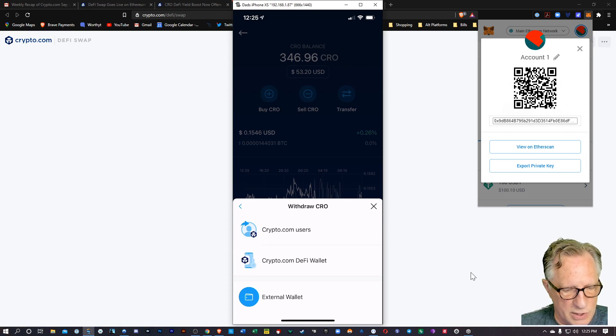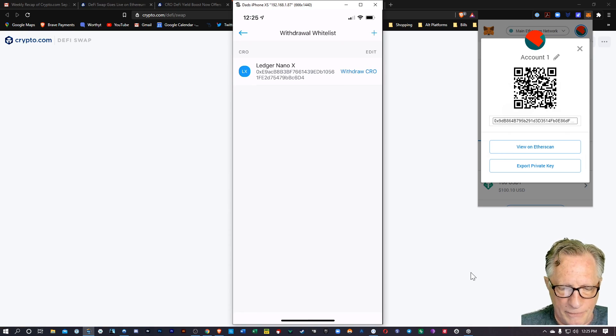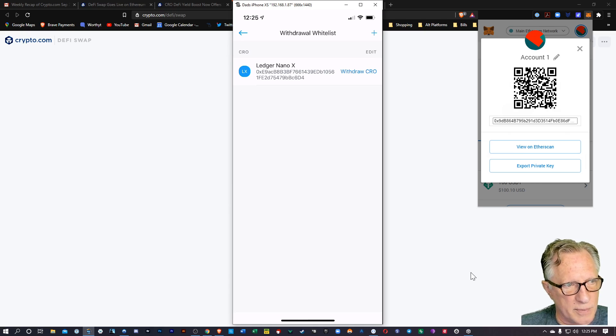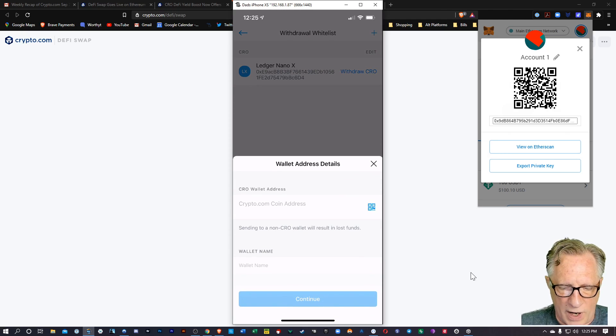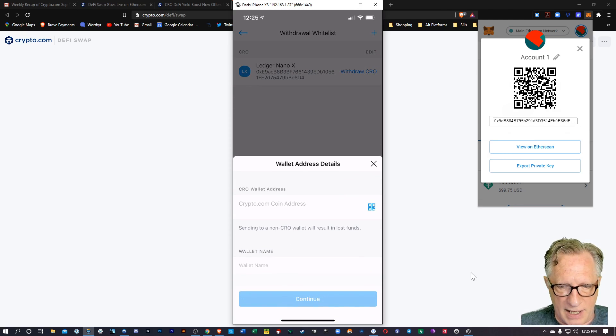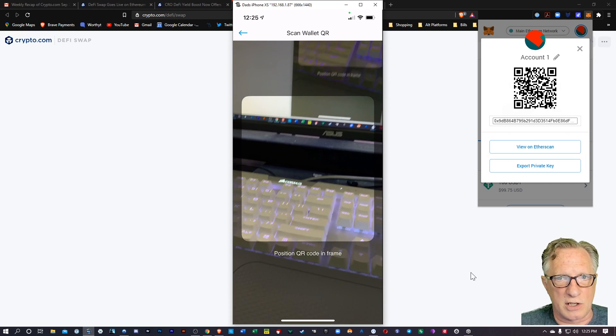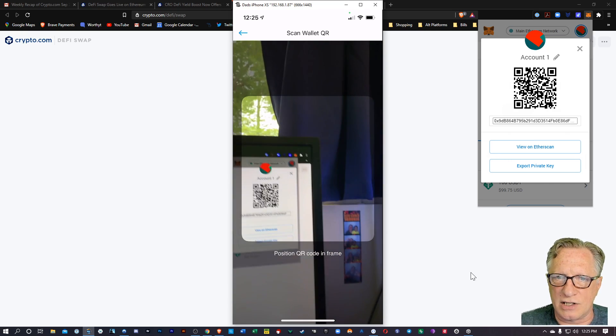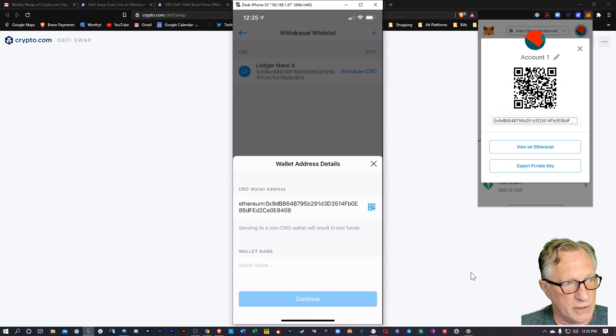All right, I'm going to withdraw to an external wallet. And I've never used this wallet before with Crypto.com, so I'm going to need to whitelist it. So I'm going to hit the plus up there on the top right corner. And then I'll tap that little QR code icon on my phone, which will launch my camera. And then I can just scan that QR code, and the Ethereum address autofills for me.